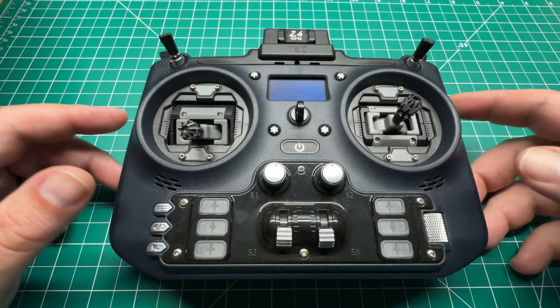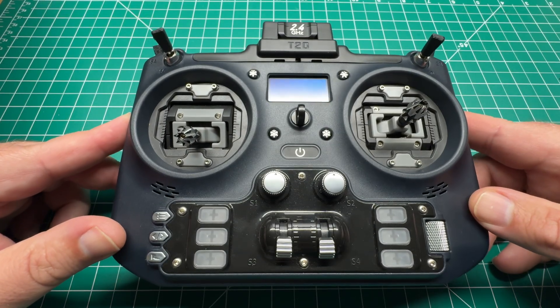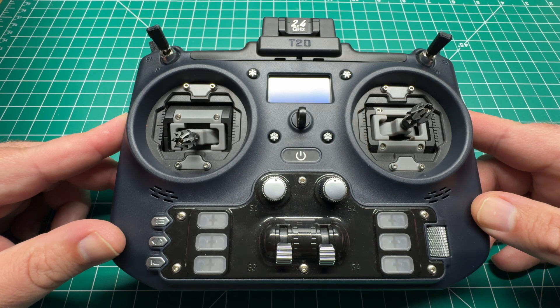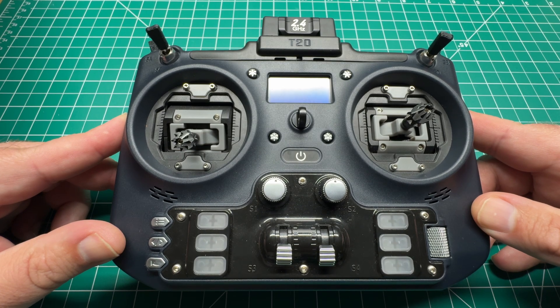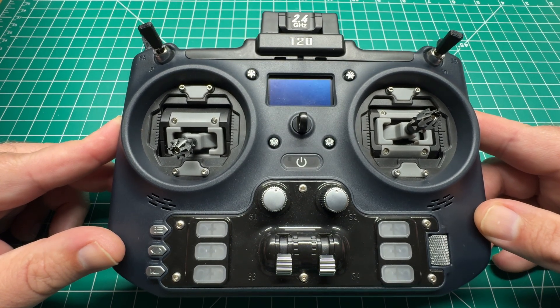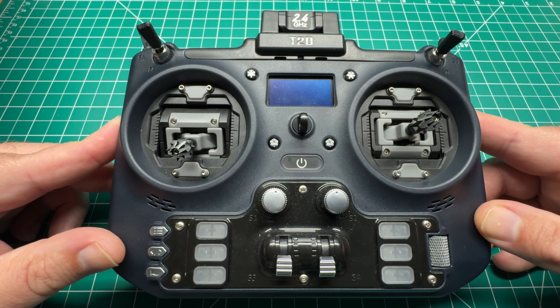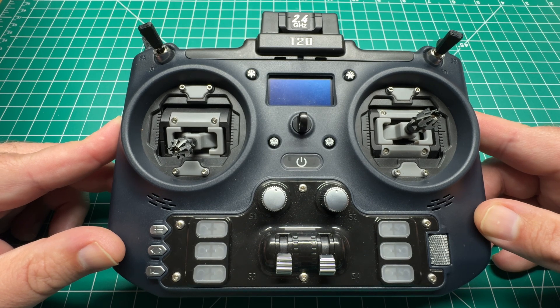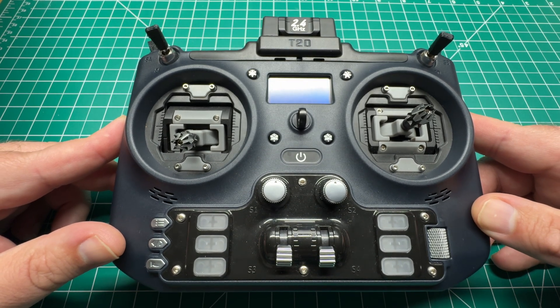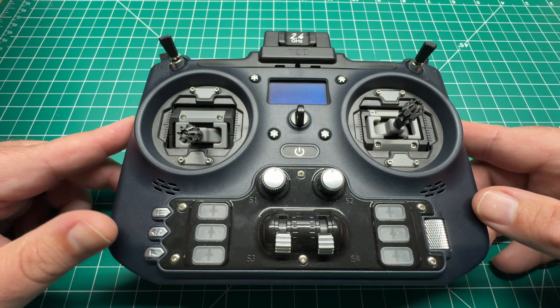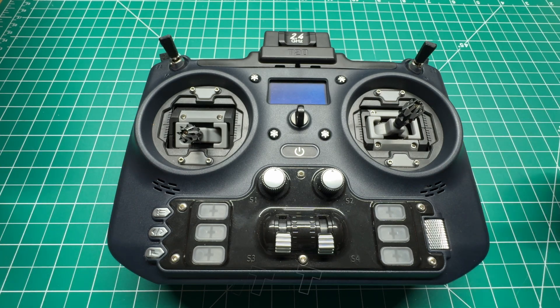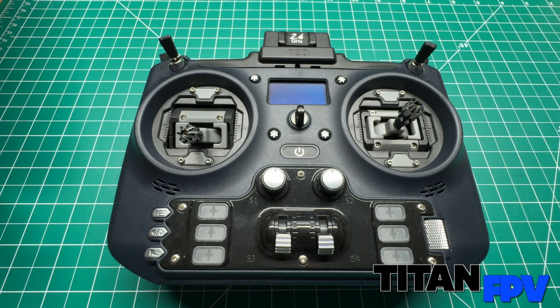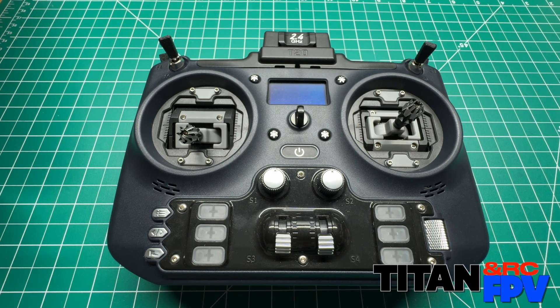Welcome back to the channel, guys. Today, I've got another how-to video for you. Today, we're going to update the Edge TX firmware of the Jumper T20, as well as the ExpressLRS firmware. As always, I'm Jeff with Titan FPV. Let's dive in.